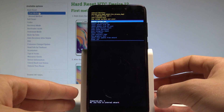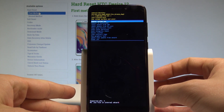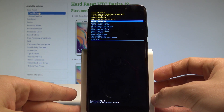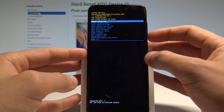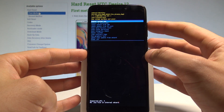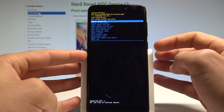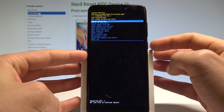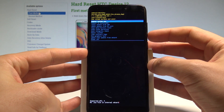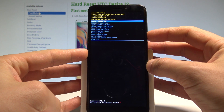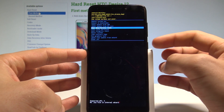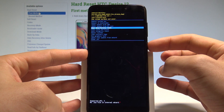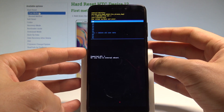That's it — we've just activated the recovery mode of the device. You can navigate here by using both volume keys and confirm options by pressing the power key. Let's scroll down to highlight wipe data factory reset and press the power button to choose it.